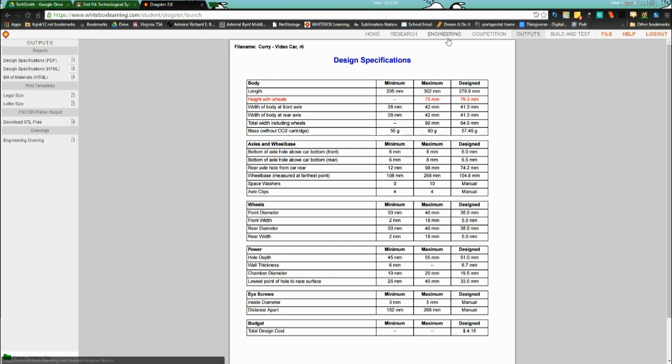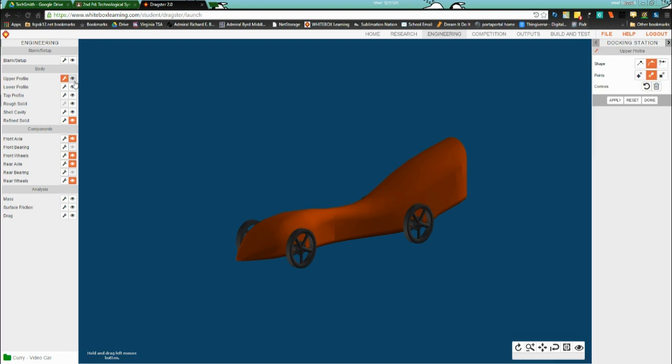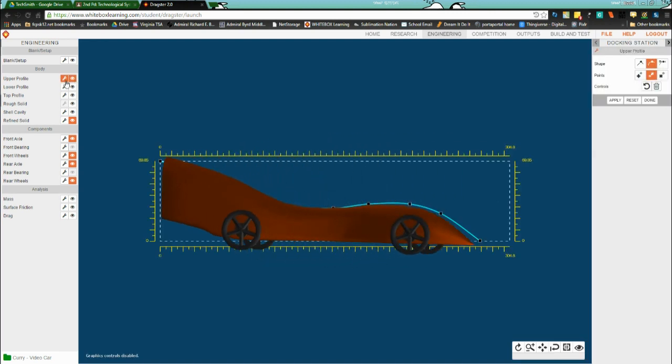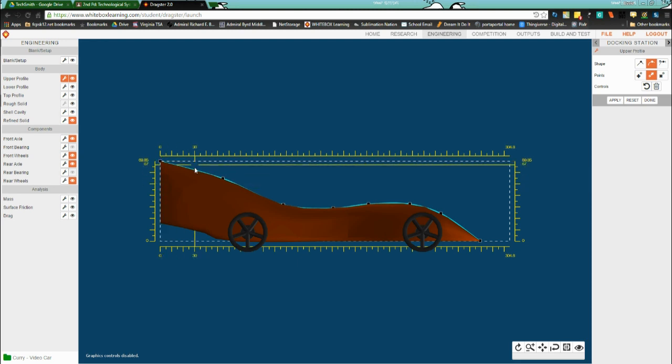Anyway, back to engineering. There's only one place that this could possibly go wrong. If you have that specification out, you need to go into upper profile, make sure you select both buttons. And here's my problem, this is too high, I need to bring this down.